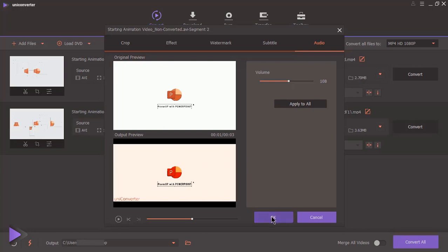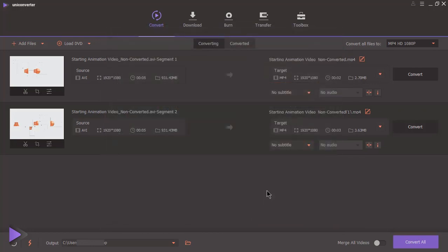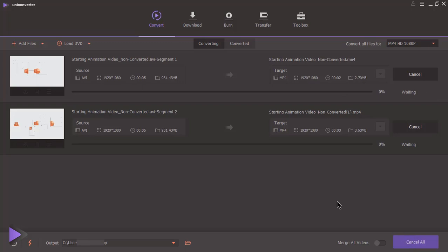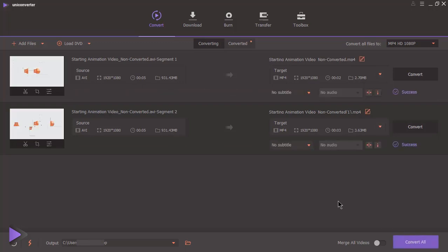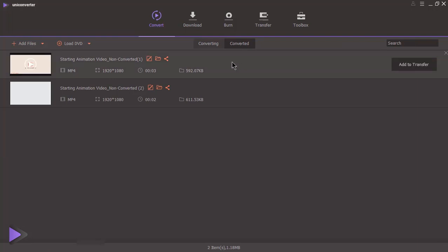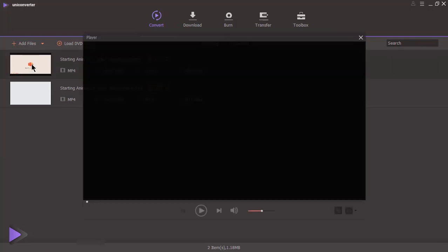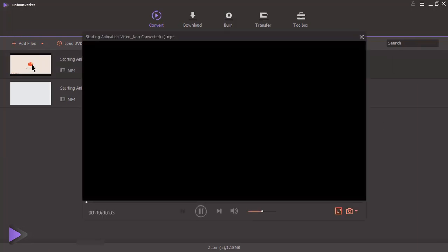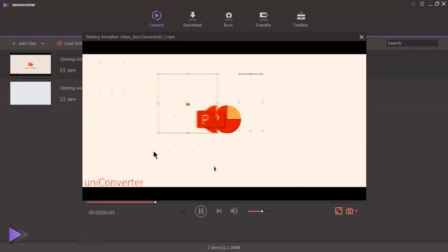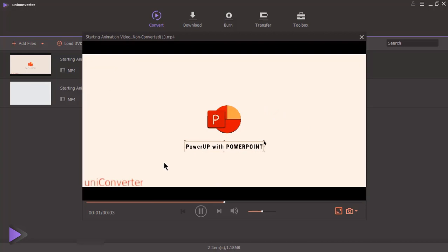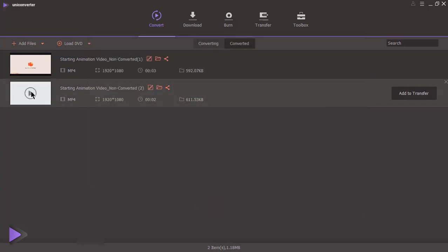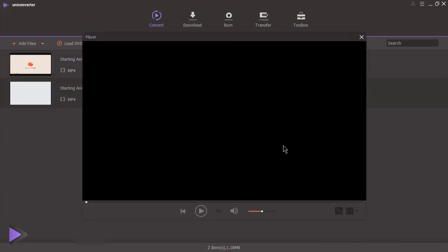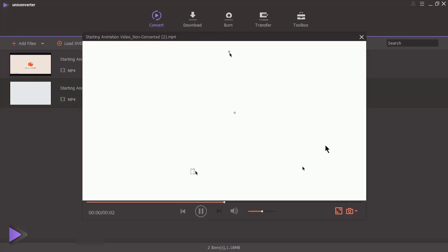After you complete video editing, click on convert all to start conversion of all videos. Go to converted section and play the videos using inbuilt player. Now each video will be edited perfectly. That's really awesome!